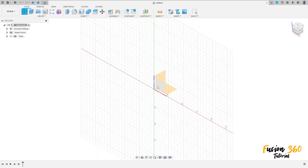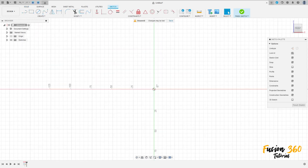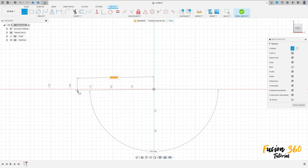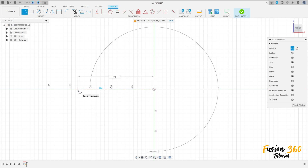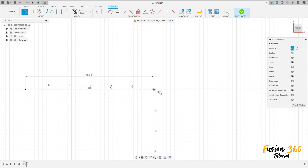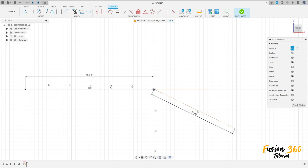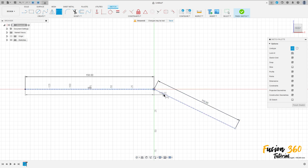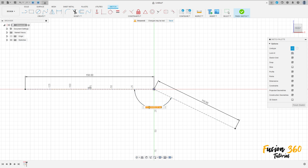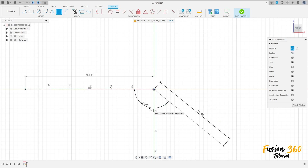Go to the sketch, select the front plane, select the line construction line. Click here at the midpoint, make a line with 156 millimeters and create another one with 110 millimeters. Go to sketch dimension — the angle between these two lines is 140 degrees.